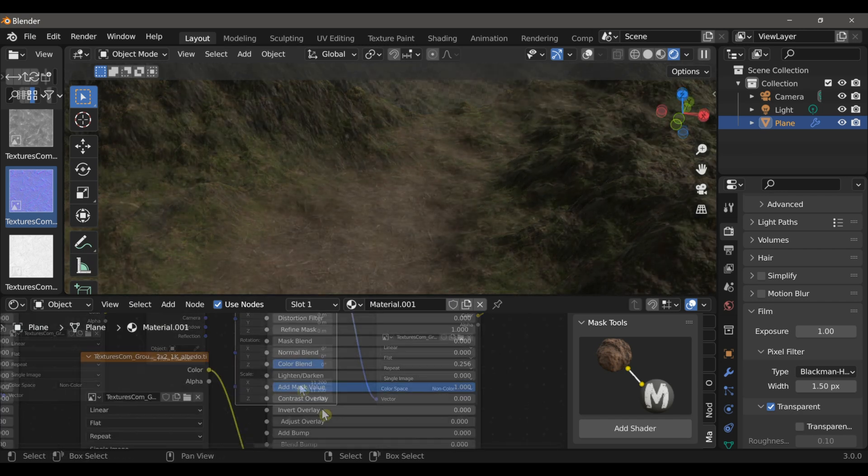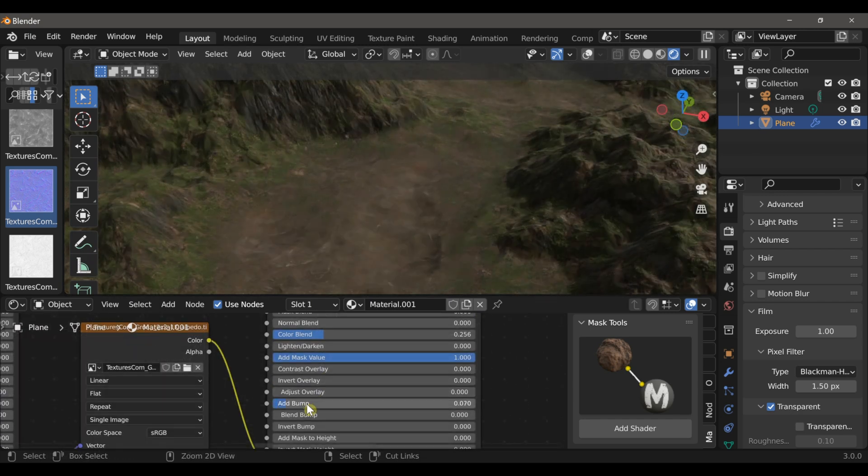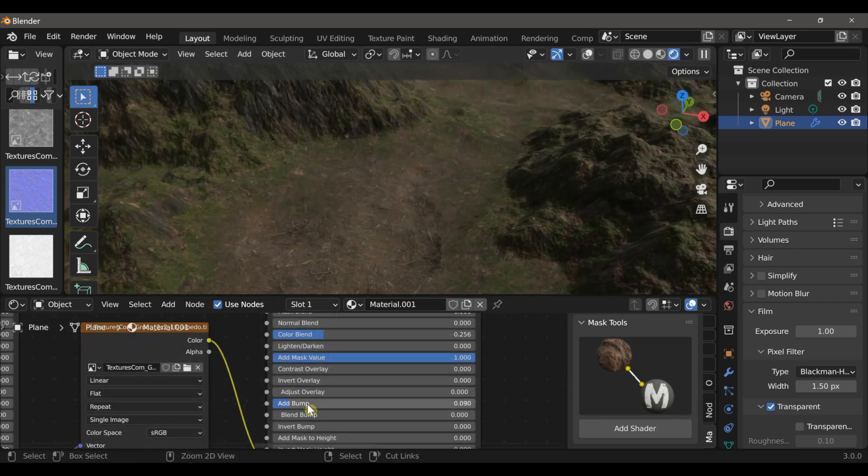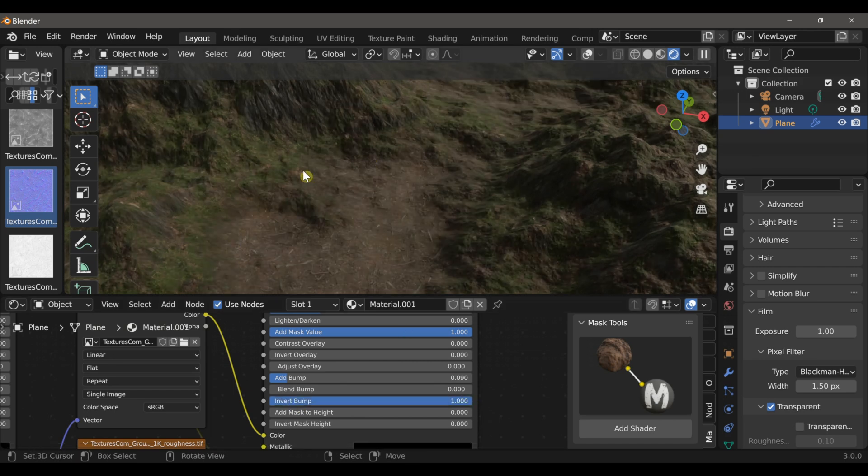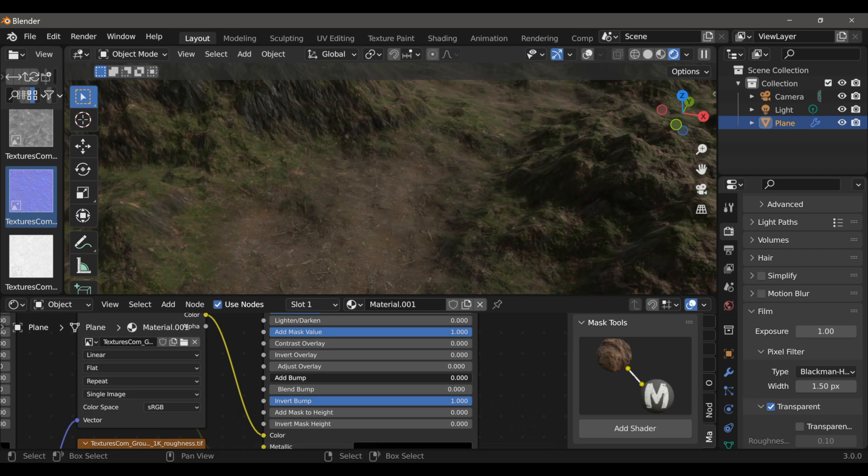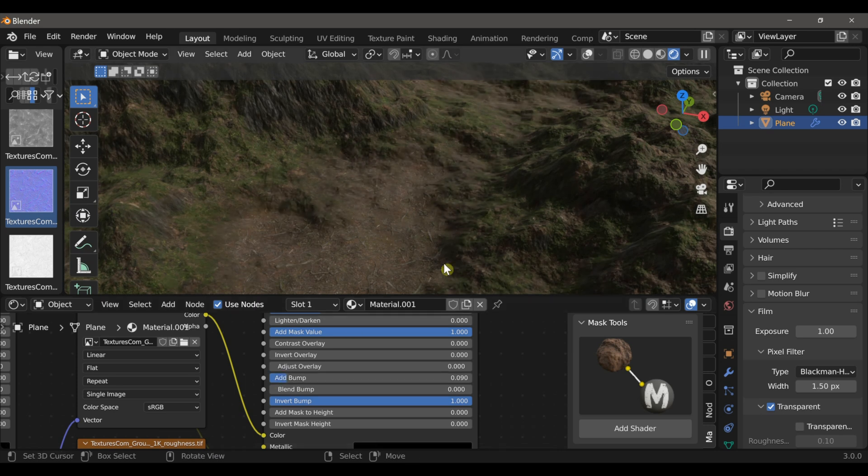In addition to that, there are easy-to-use displacement and bump settings, which are perfect for whether you're creating highly detailed environments or low-poly game environments.